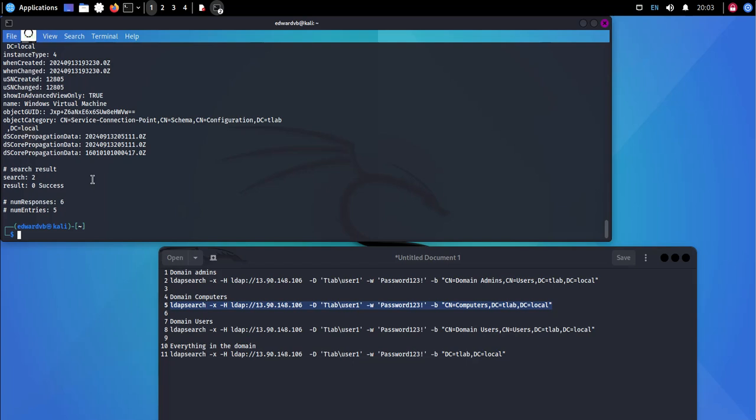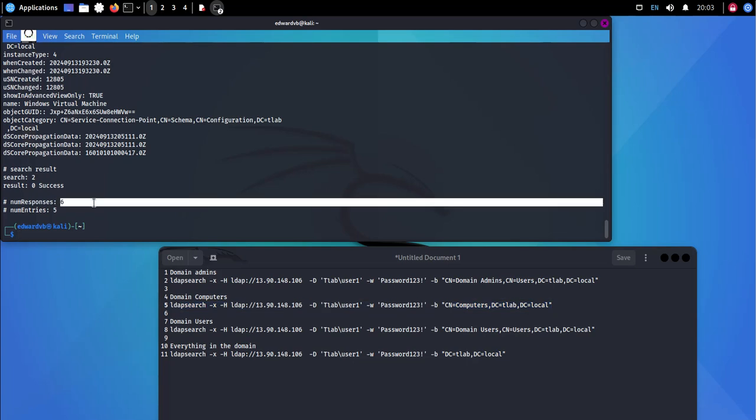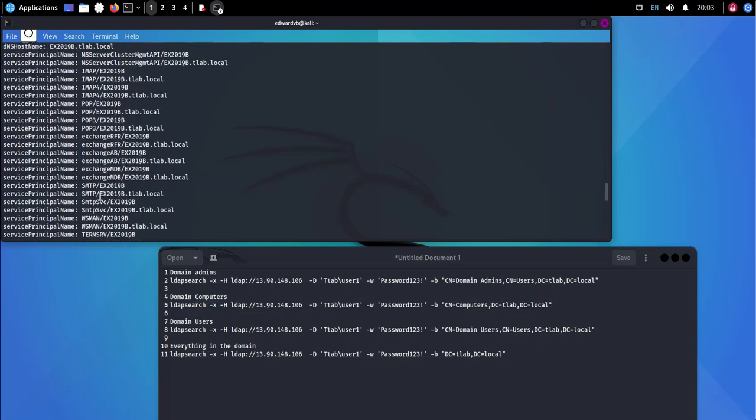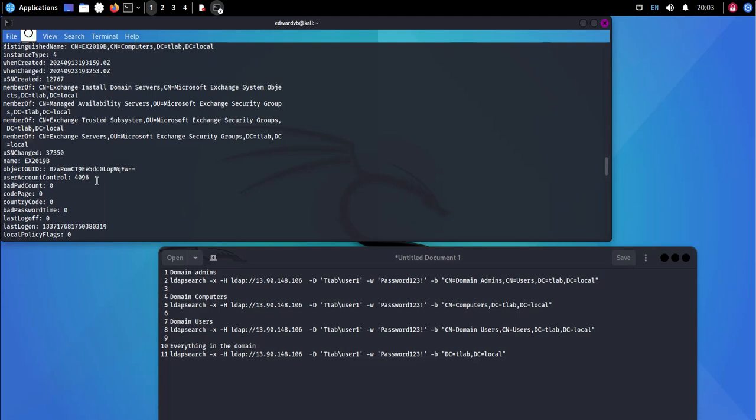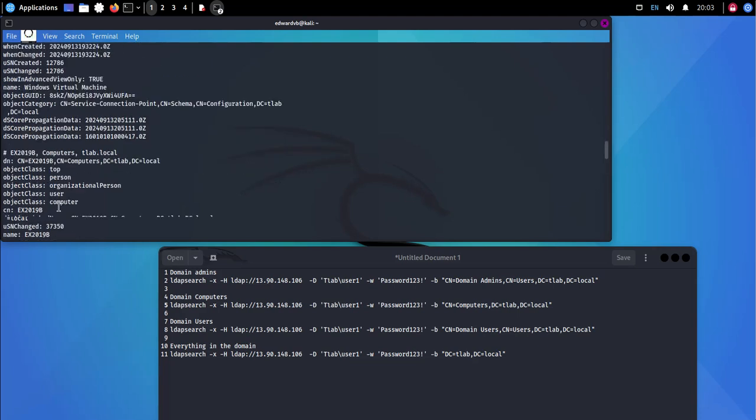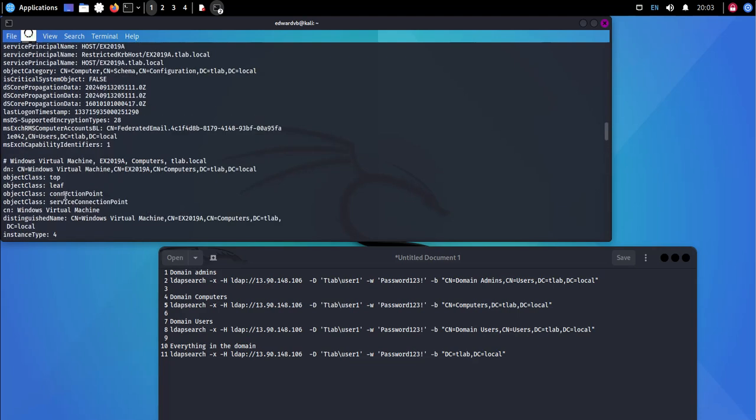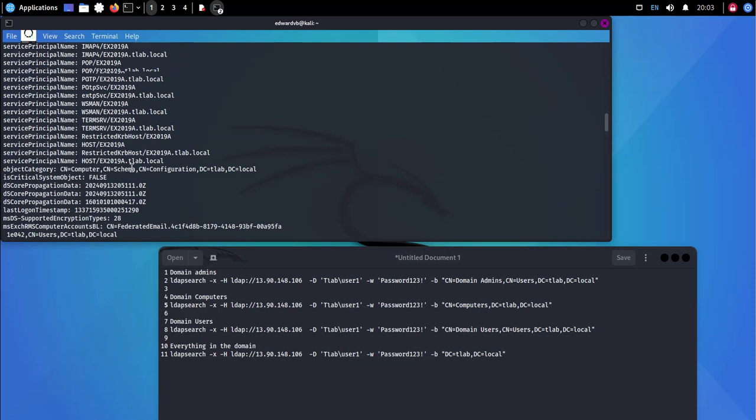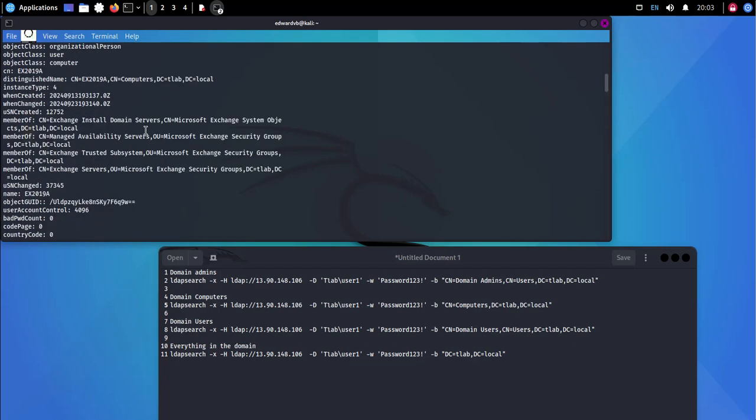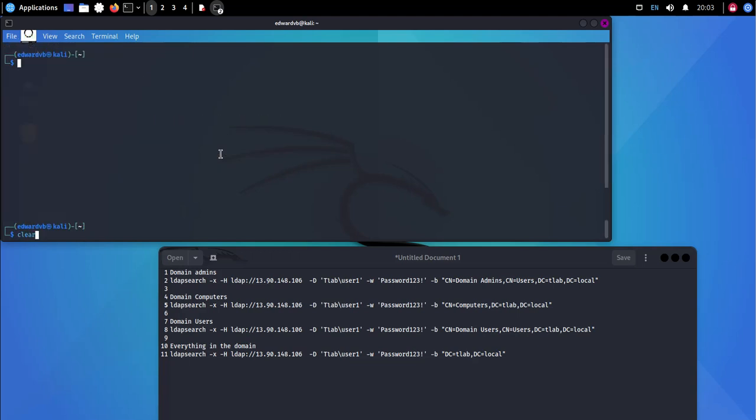This comes back with obviously six entries. We can see that we've got our Exchange Server B, we've got an Exchange Server A, we've got a domain controller, etc. Let me clear that out.